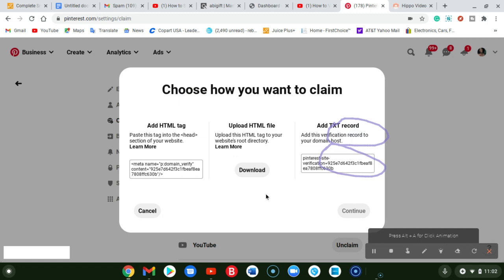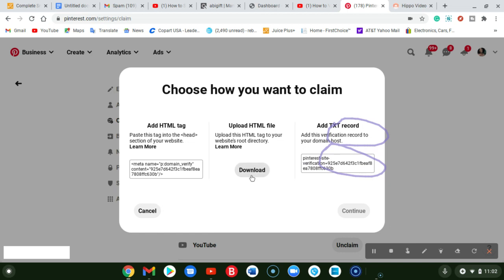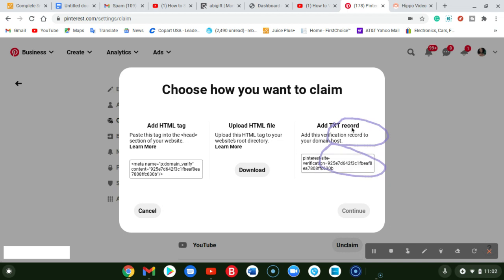It gives me an option to copy the code here. You can do download from your hosting website, you can add TXT record, but I do the add HTML tag. So I'll just head over to my WordPress.